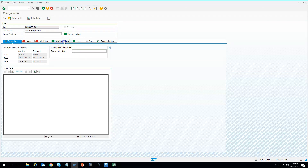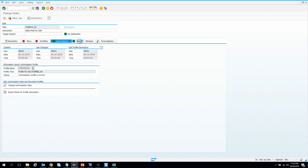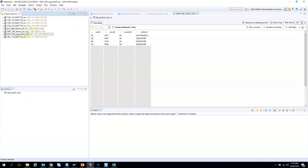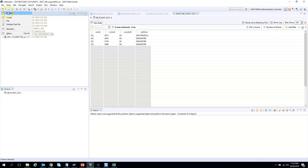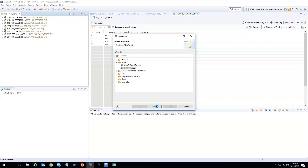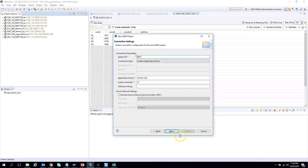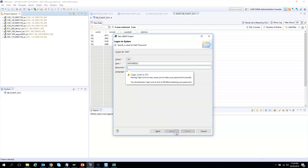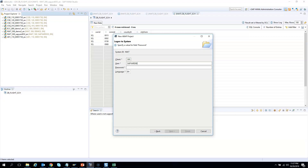The authorization is green and the user is also green. Now if I log in as this user and run the same CDS view, I should be able to see American Airlines data. Let's check in the system. I go to ADT and try to log in as a new user — I'll create a new web project and choose my server.